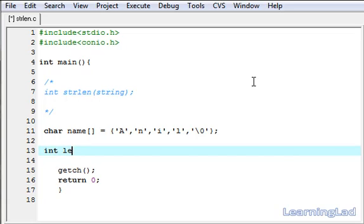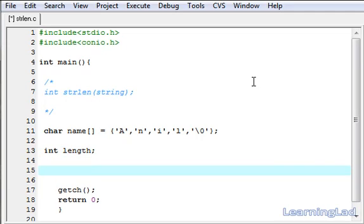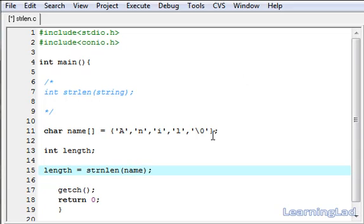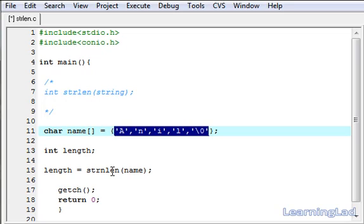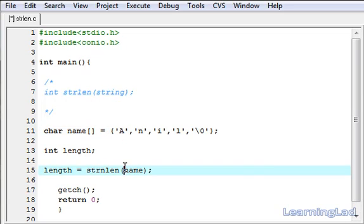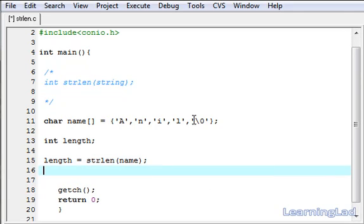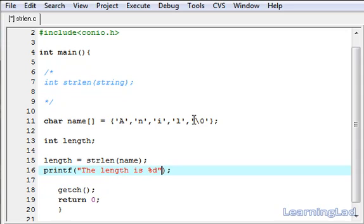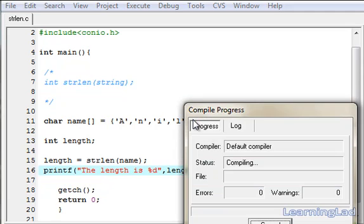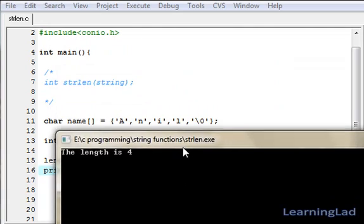Let me create a variable — int 'length'. Now we're going to use the string length function: length equals strlen of the name array. That's the string passed to the strlen function to find out its length. Note the function is called 'strlen'. The next thing we're going to do is print this length value using printf with the format 'the length is %d', referring to the length variable. Save, compile, and run.